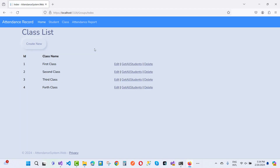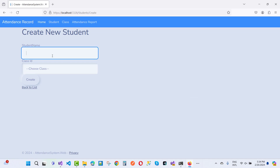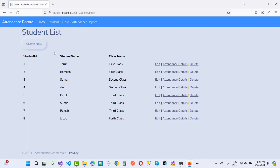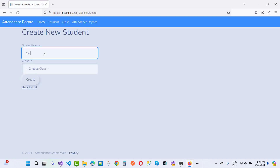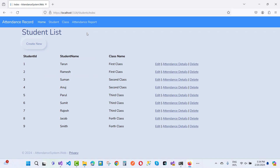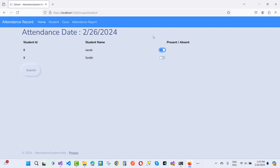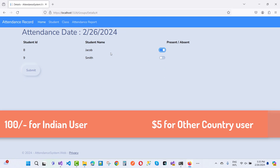Now if you want to add students, I'll add some — like Jacob, added to the fourth class, and Smith, also added to the fourth class. Now I want to add attendance for both students, Jacob and Smith. Get the class first, get all the students, then mark Jacob as present and Smith as not present, and submit.